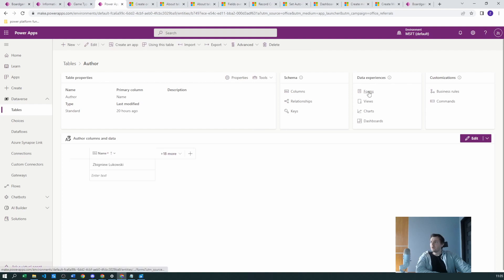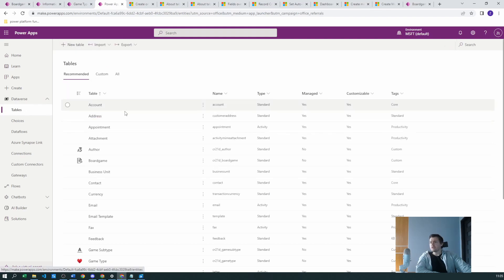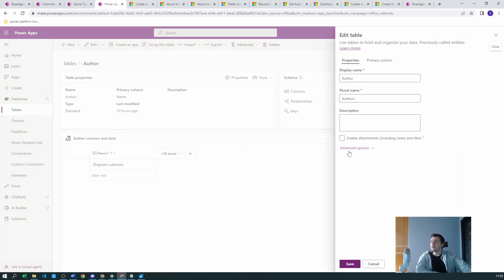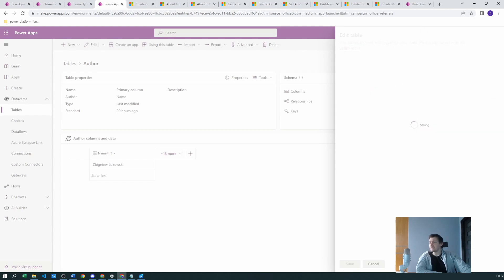In the author table's Forms section, if you try to create a new quick create form, you'll see it is grayed out — not possible yet. What's needed is to go to the table's Properties, under Advanced Options, and select 'Leverage quick create form if available.' This is the first reason why you cannot create the quick create form properly. Save the setting.